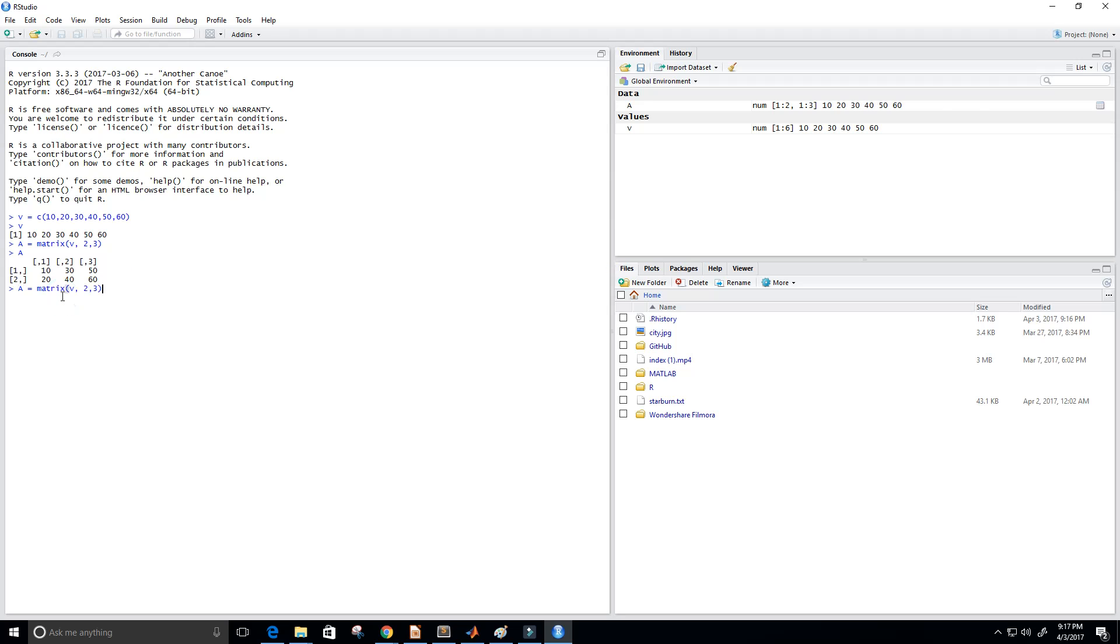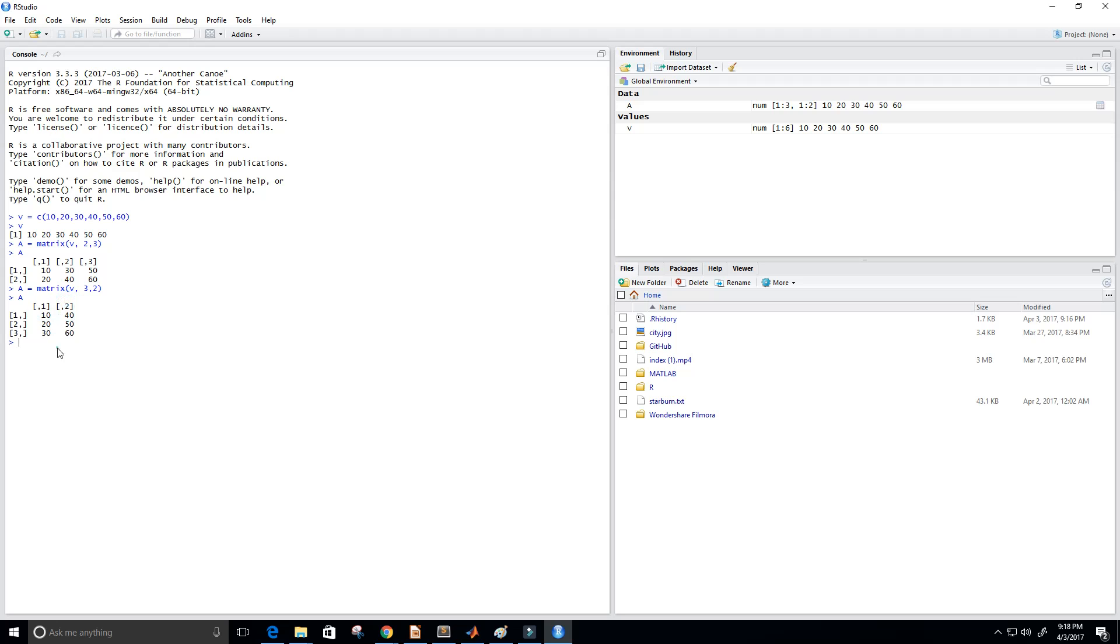Okay but suppose I messed up somewhere I want it actually to be three by two, three by two matrix. So that's three rows and two columns. Well we could do that as well here just like that and now let's print our A. So now you can see that we have three rows and two columns.